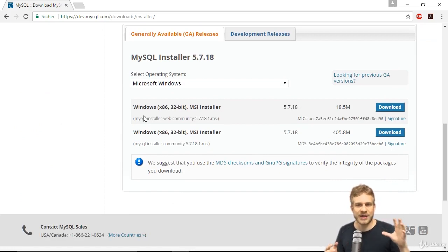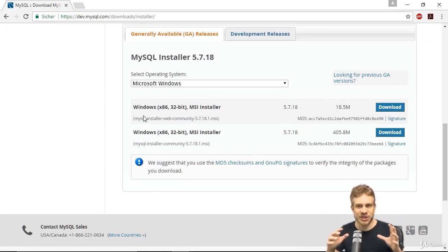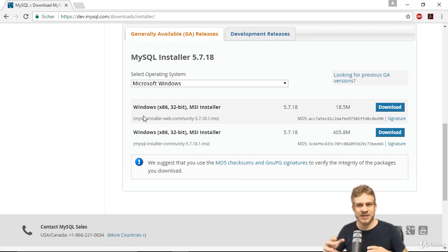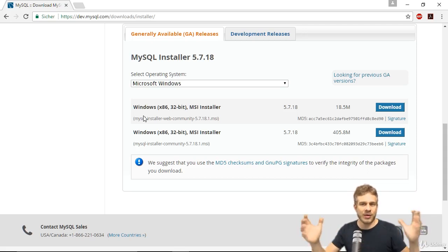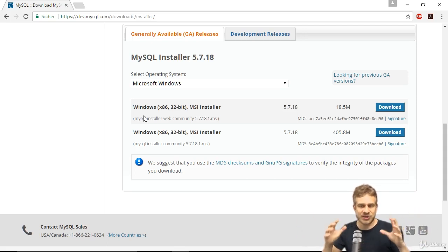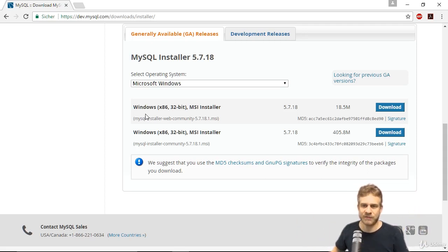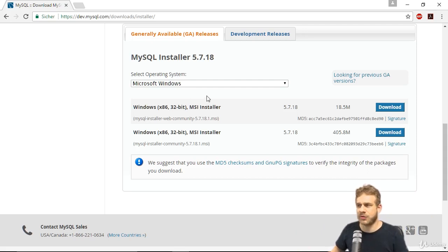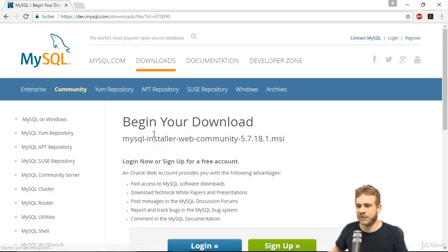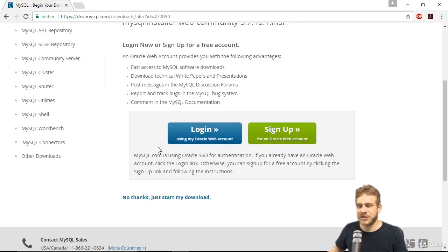The first one is the web installer. Here all the required files will be downloaded during the installation process. The second one is the all-in installer alternative. Since I won't install all features, I'll go with the web downloader, the first version here.